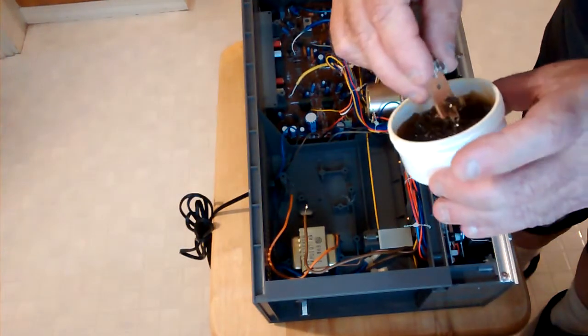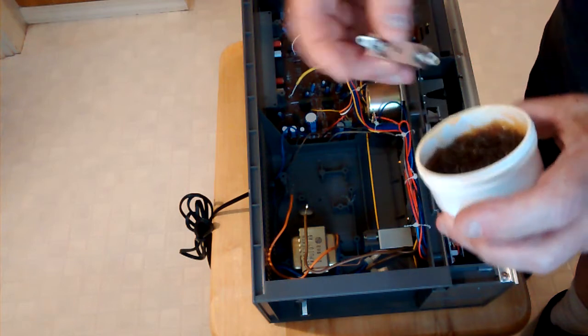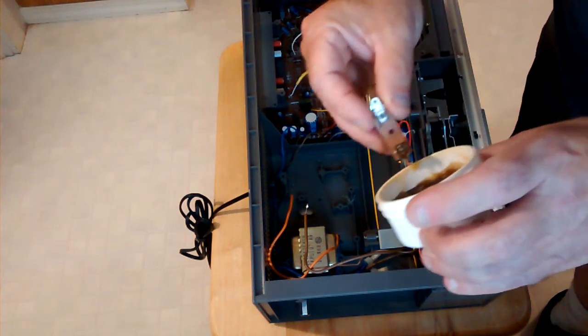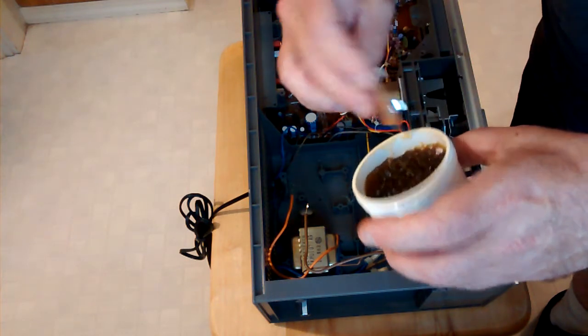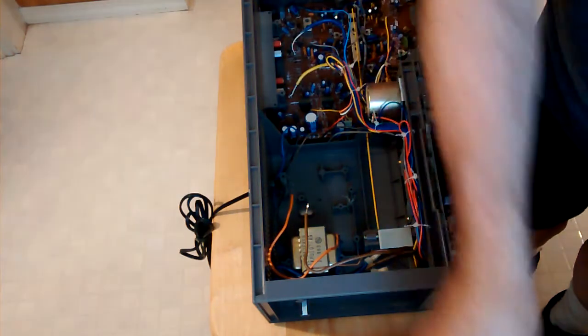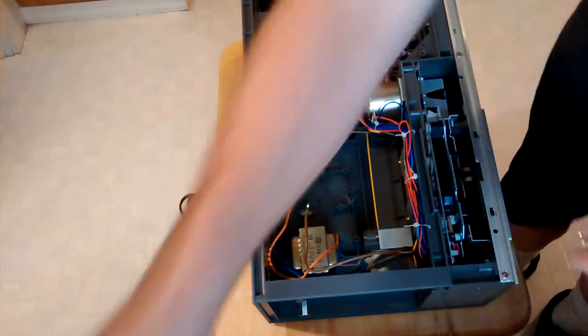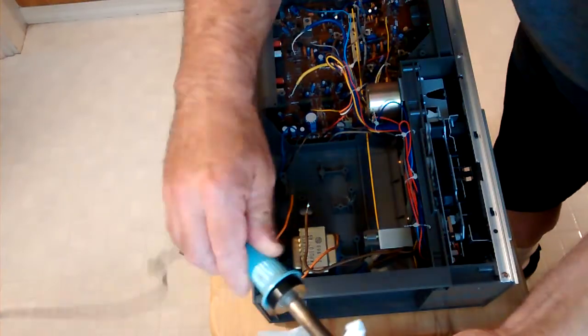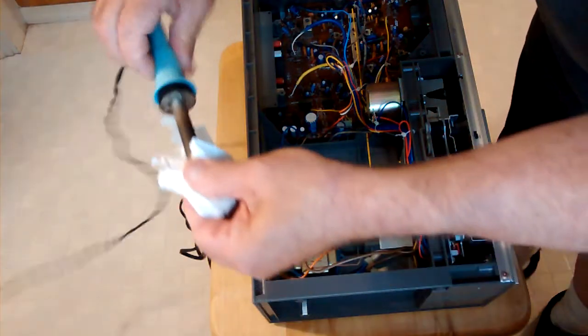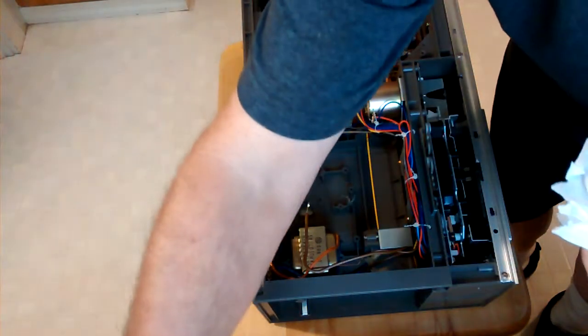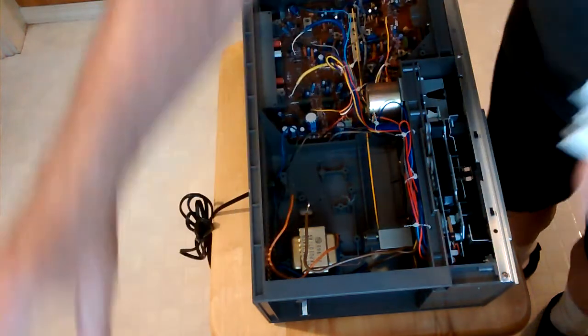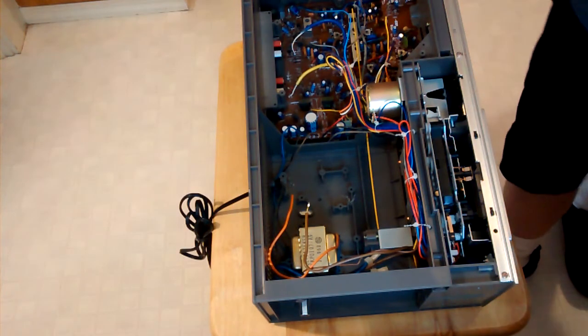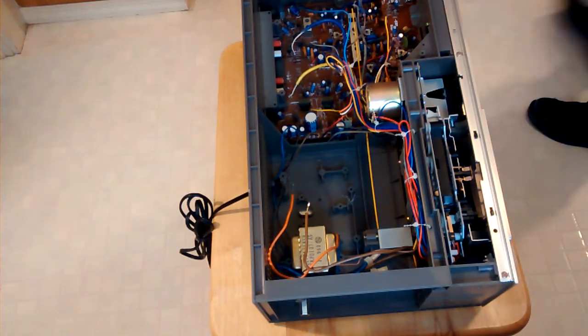I'm just going to put a little flux on the terminals here. Not too much. Okay, I'm cleaning off my tip. Normally I'd use a wet sponge, but I don't have one, so I just wiped it over a dry piece of paper towel.